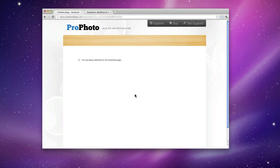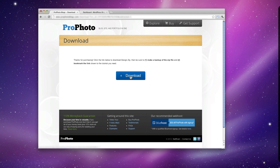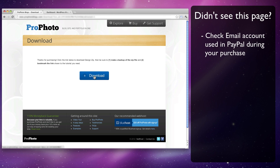After purchasing an add-on design template from the Profoto Design Store, you'll be taken to a page to download your zip file. If you're not taken to this page, check the email account used to purchase the design. You'll find our confirmation email with a link to download your design. Check the spam filter or folder if the message can't be found.